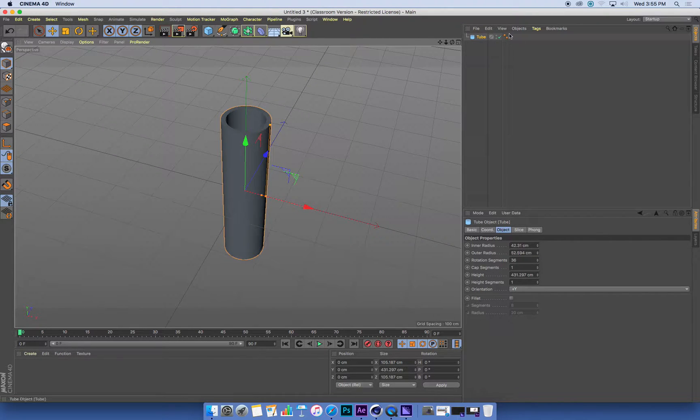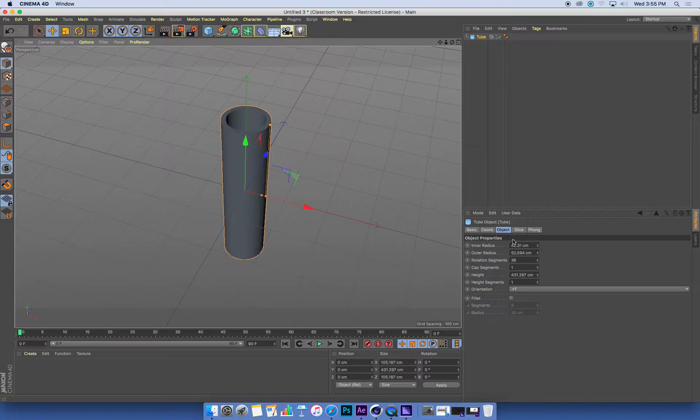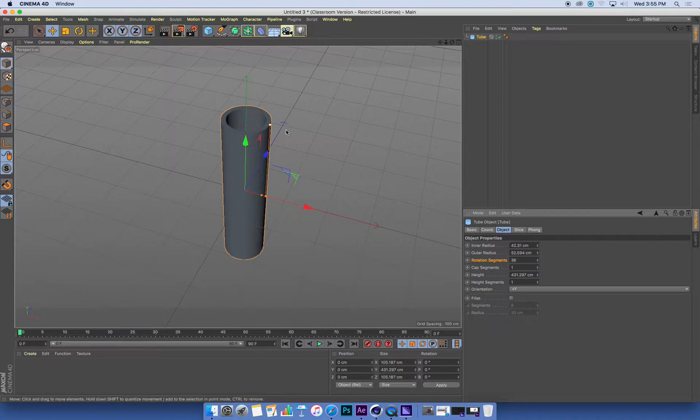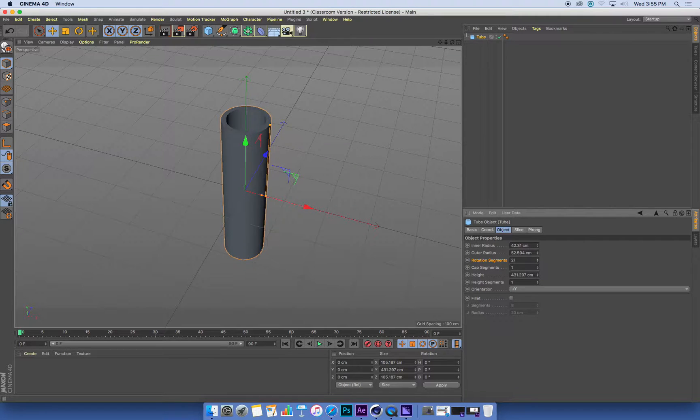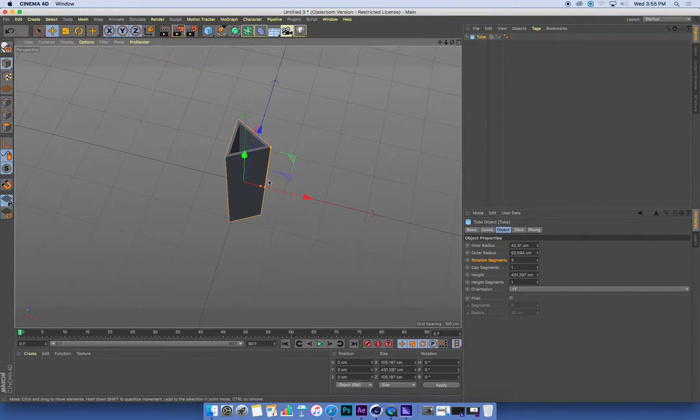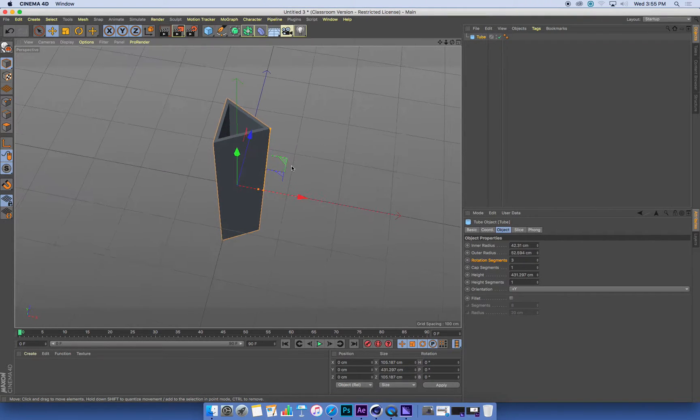We can also go to the attributes down here and we can change, for example, how many segments it's made up of. And if I turn these segments right down, we get an angular looking tube.